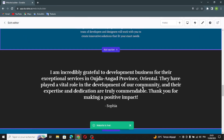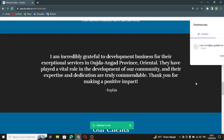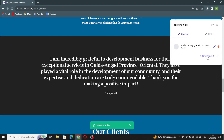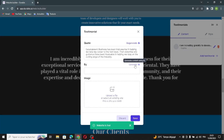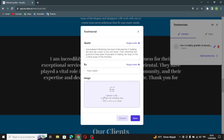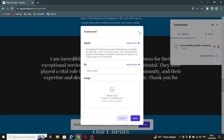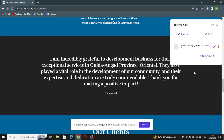The next section is the testimonials section. You can add testimonials, generate a quote, and add who it's from. You can also upload a file here. Save this and move on to the next section.